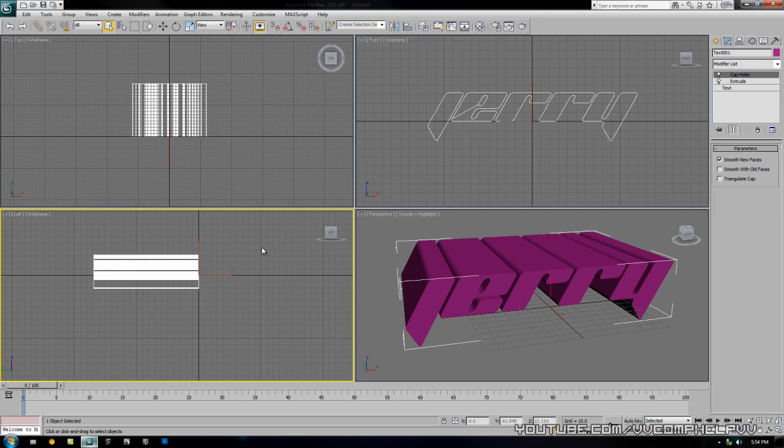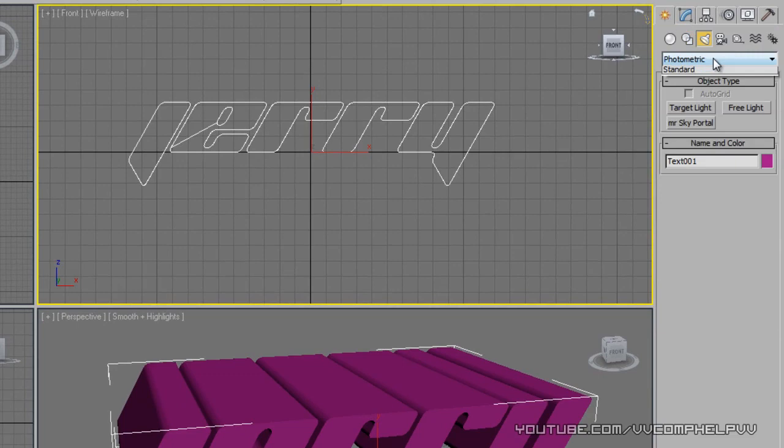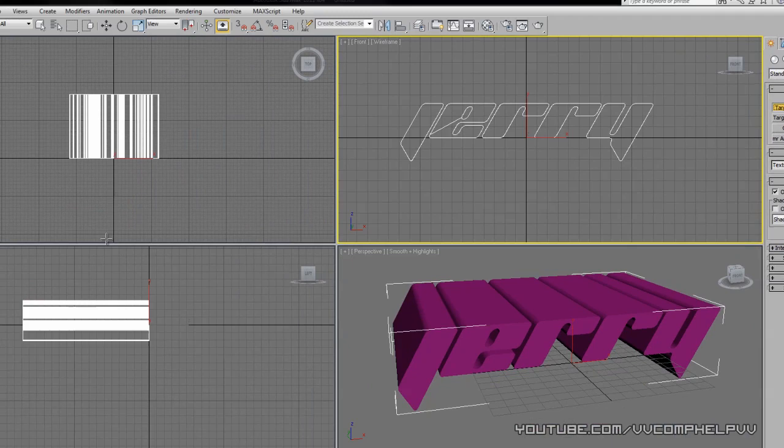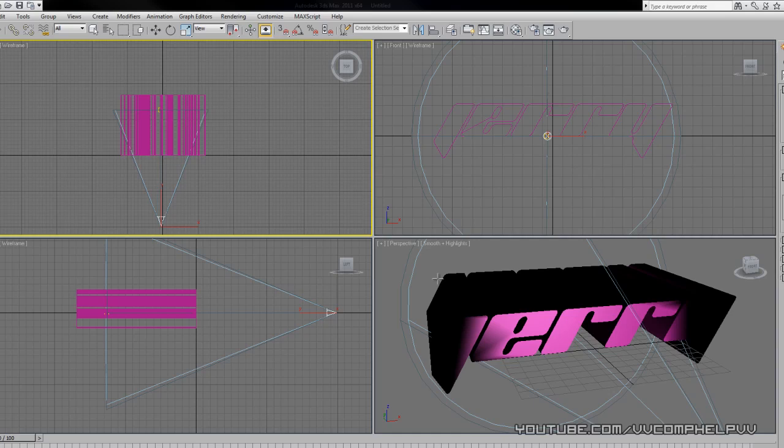We're actually going to add some lights. Let's go to the create tab and go to lights. Instead of photometric go to standard and we're going to do target spot.